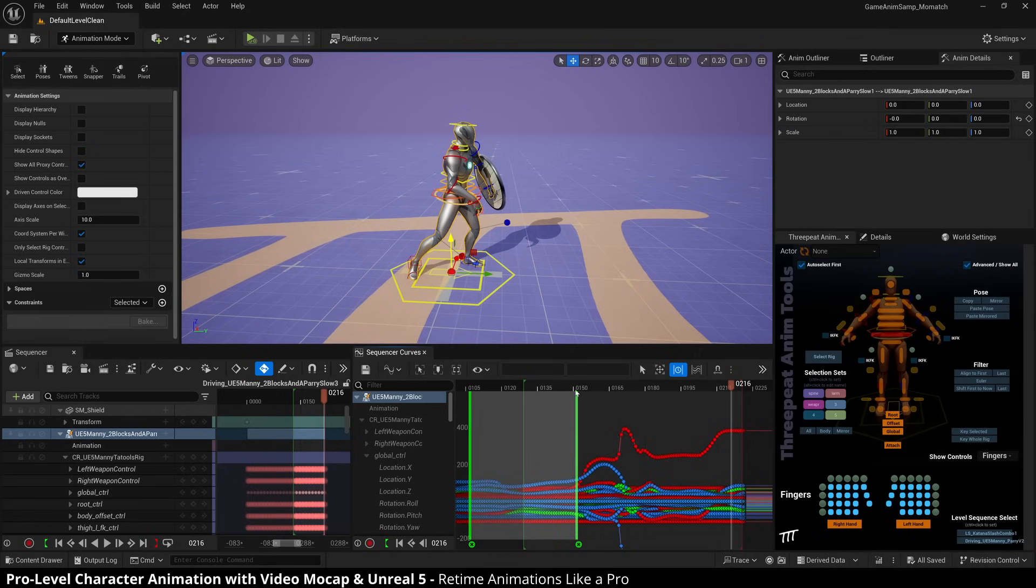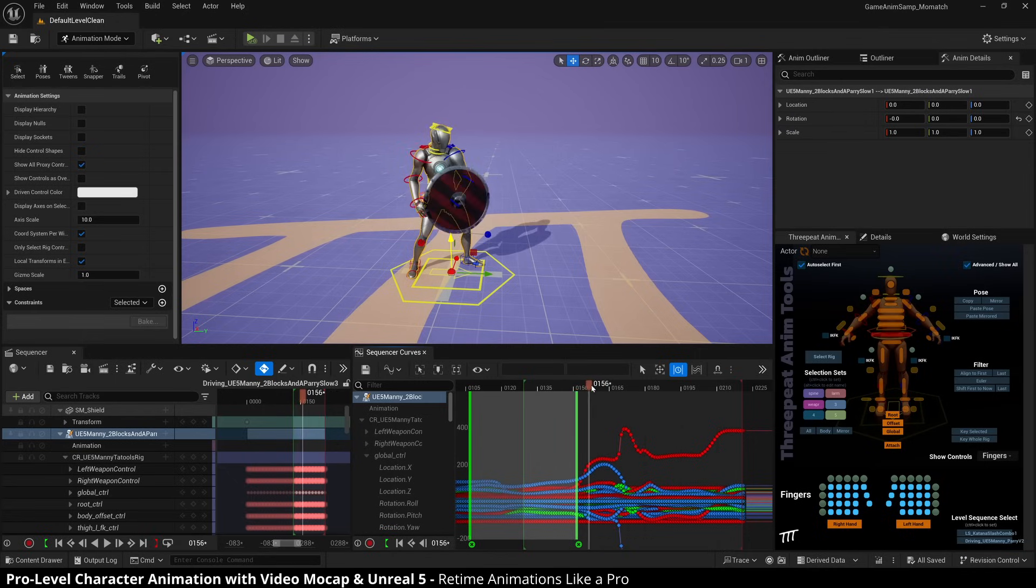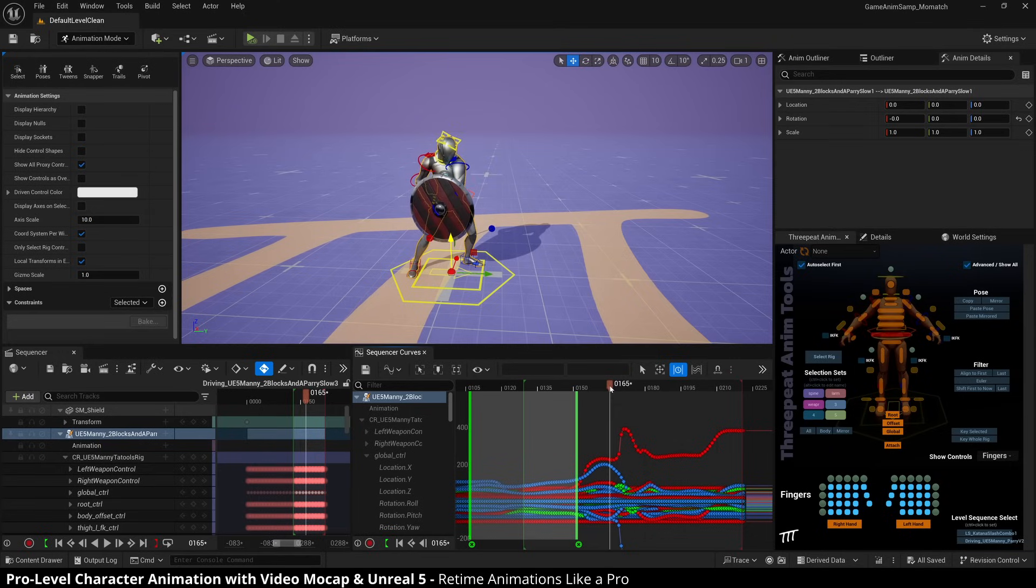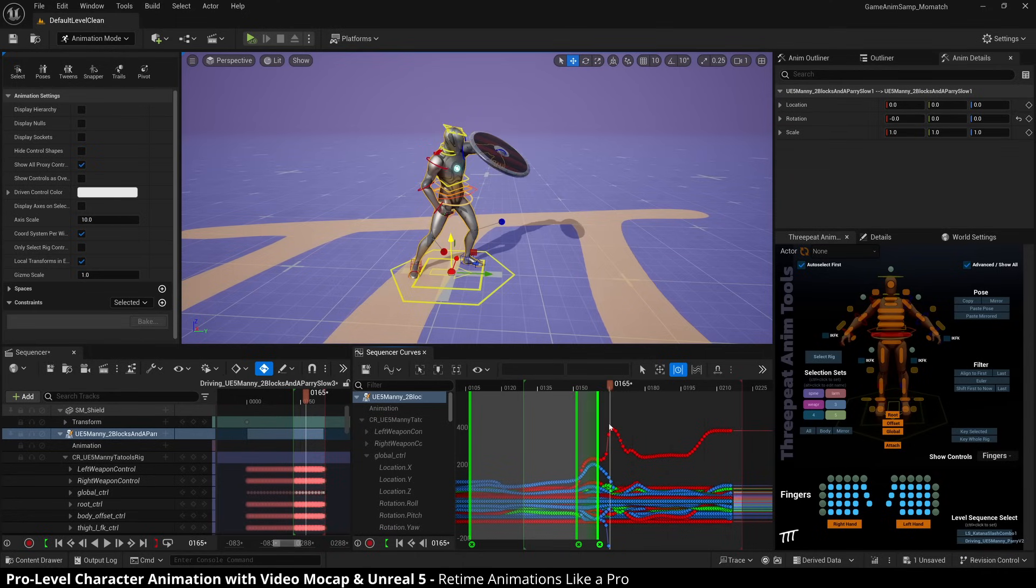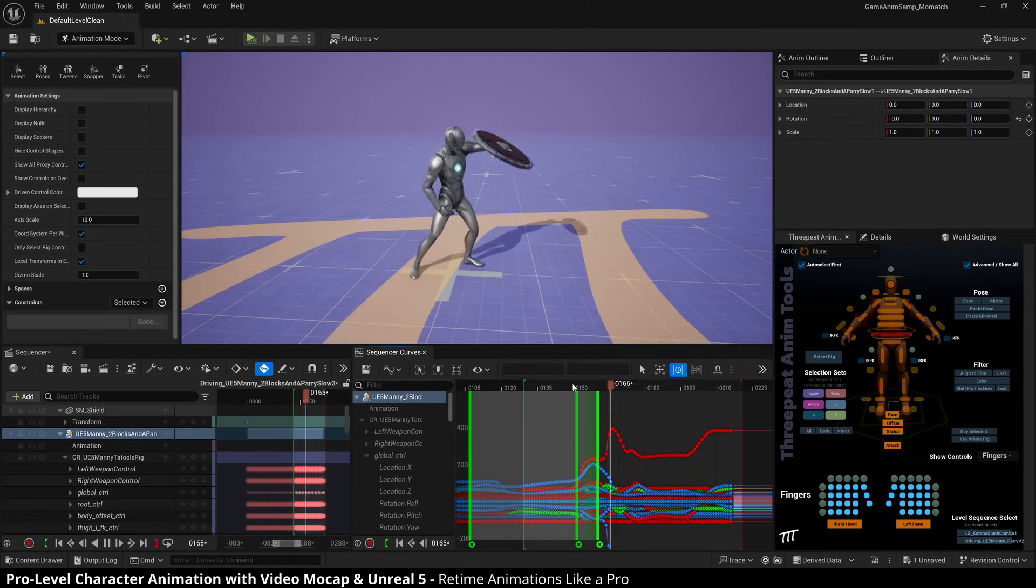Let's go ahead and set up our actual retime. So, okay. So here's the anticipation. So I want to time that independently of the actual swing. So let's go ahead and make the anticipation faster. Let's see how that looks.